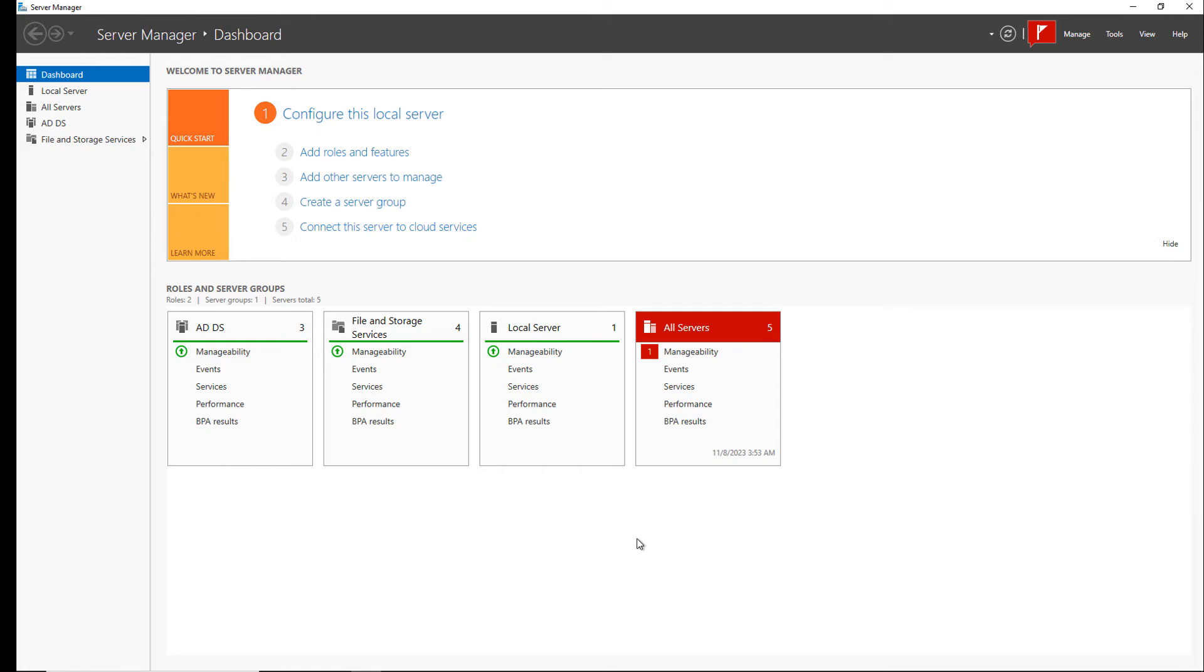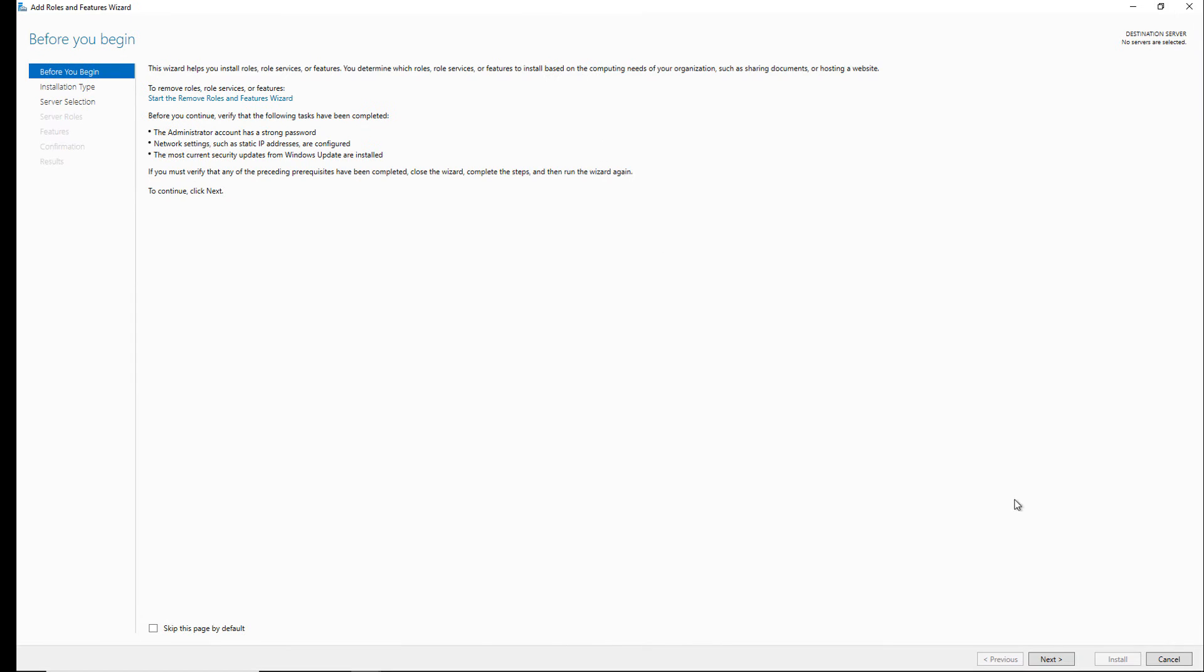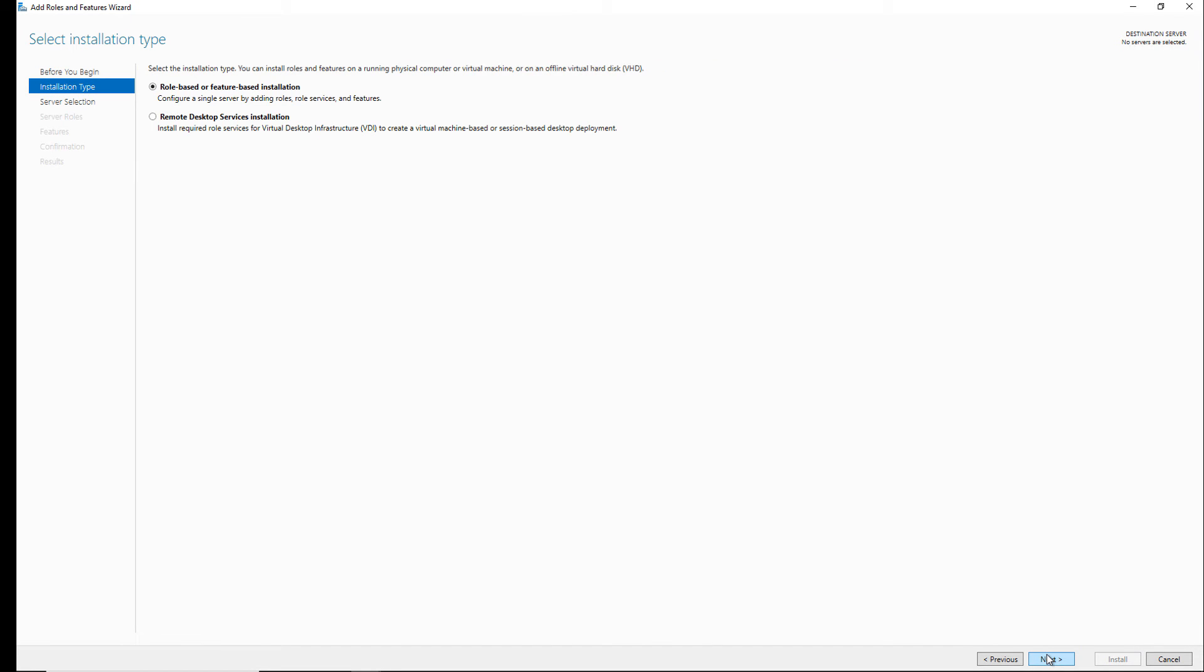We can install Hyper-V by going into the add roles and features section of a Windows 2022 server, and this also works on older servers as well. Your hardware has to be able to support virtualization in order for this to work.